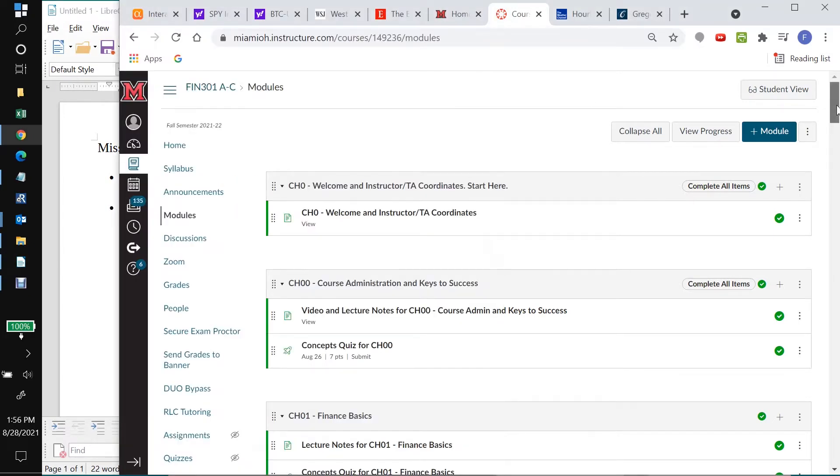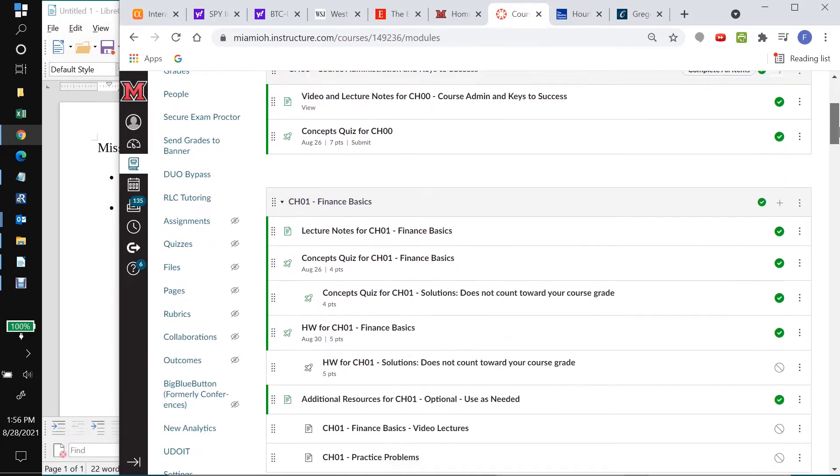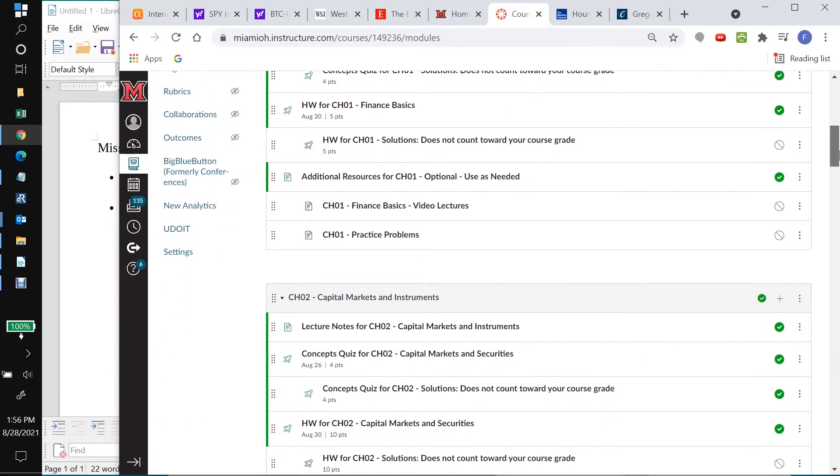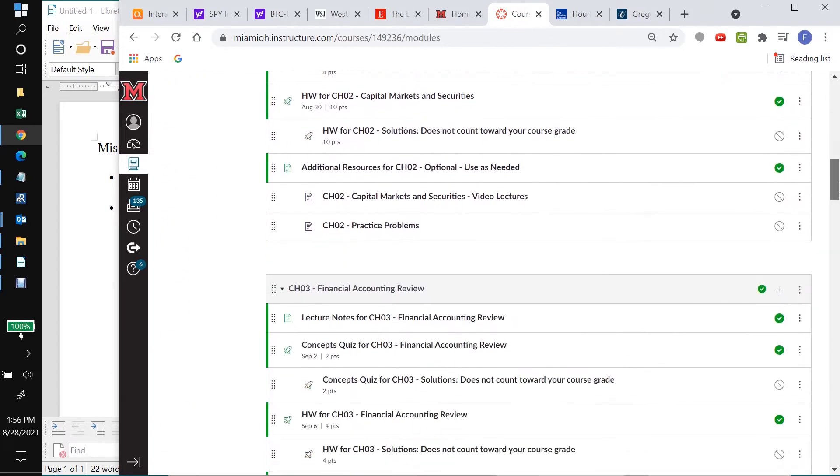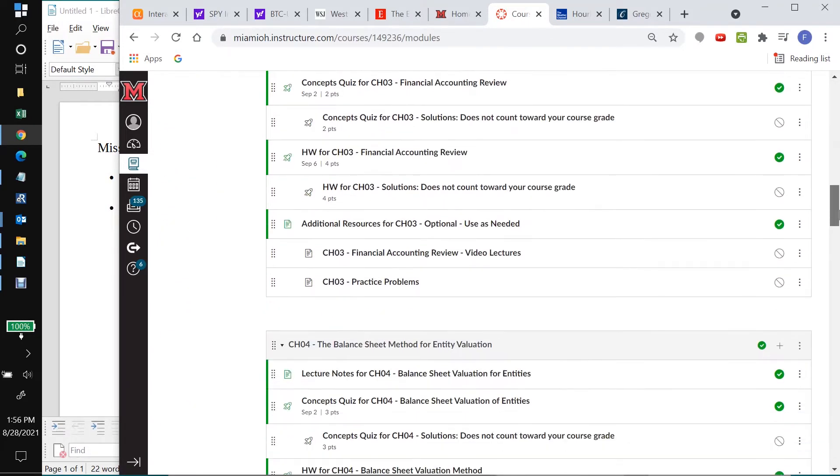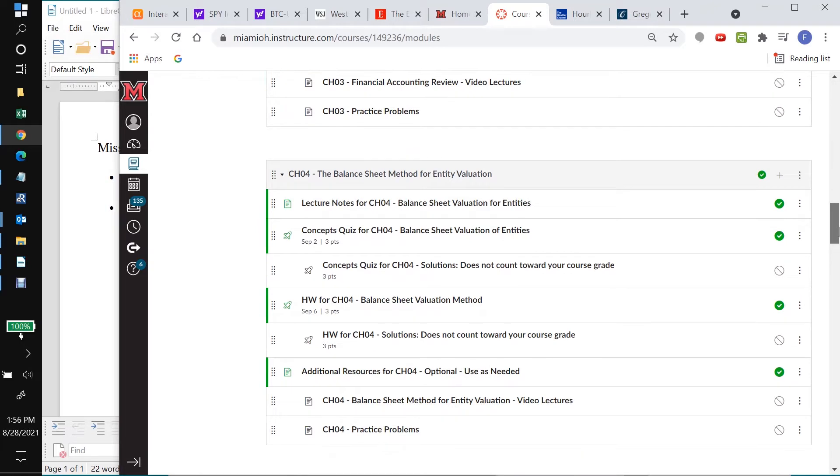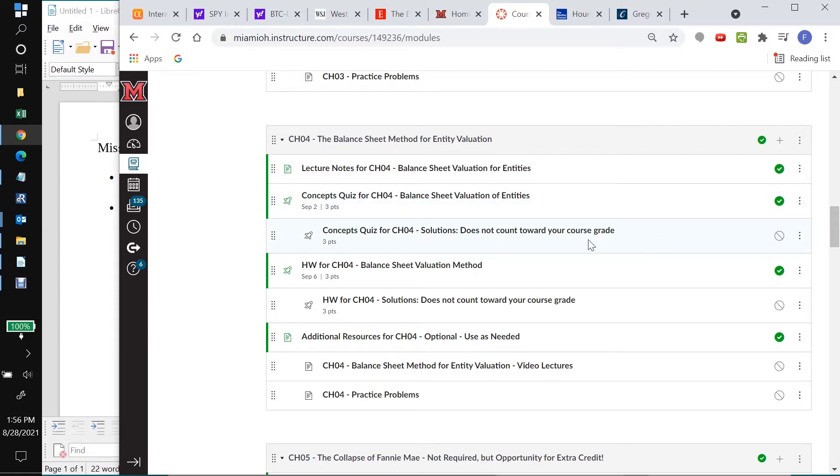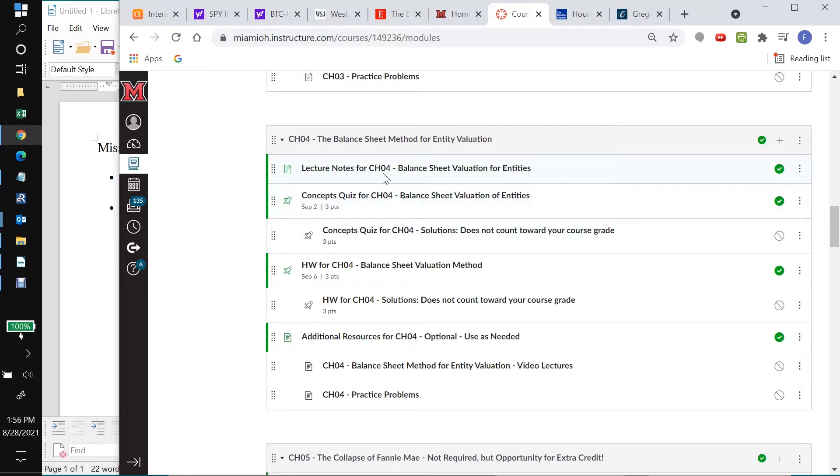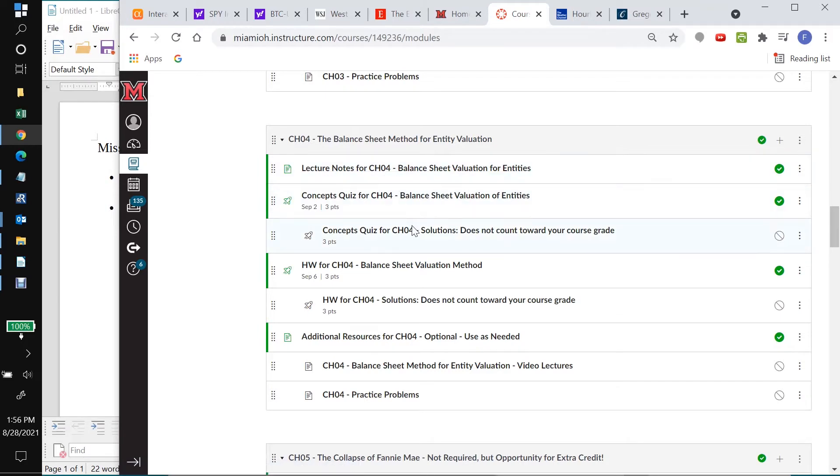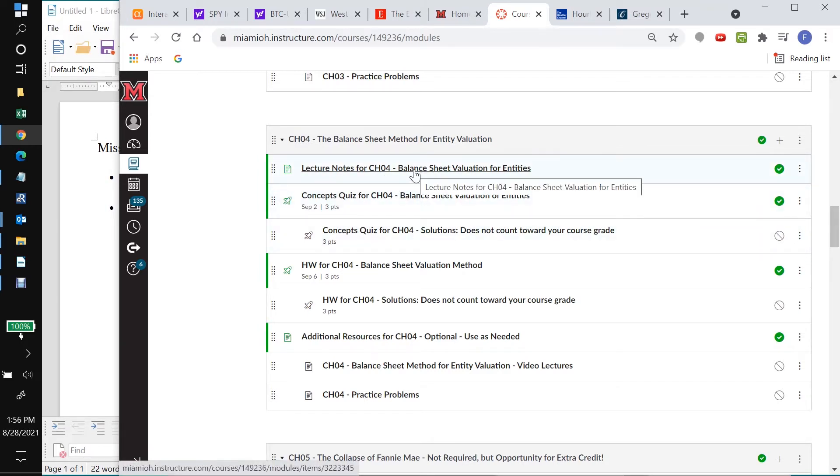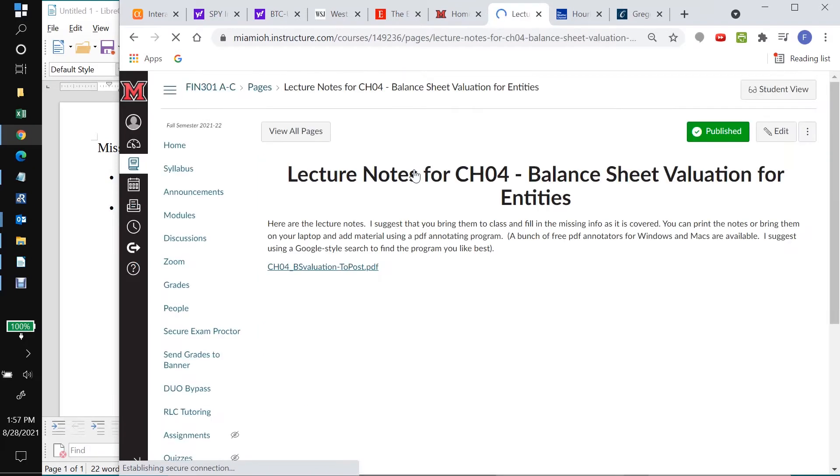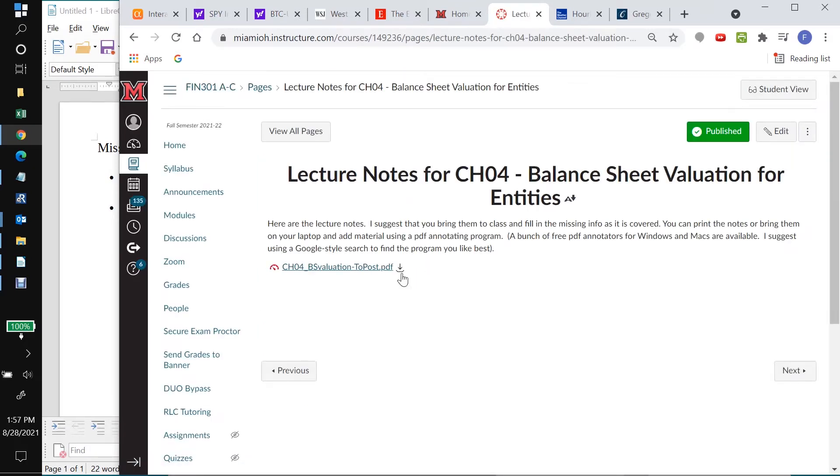So I'm going to take Chapter 4 as an example. I'll scroll down to Chapter 4. Just so, for example, you don't want to touch any of these things. If you clicked on that by accident, it would make the answers to the concepts quizzes for Chapter 4 visible to all the students. You could delete a whole module by accident. So just be very, very careful.